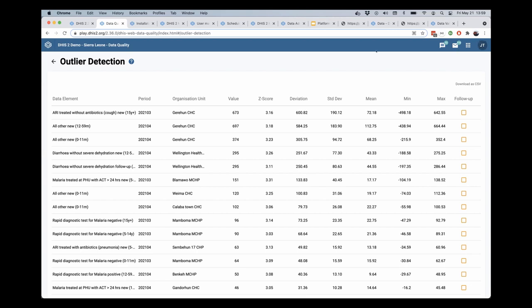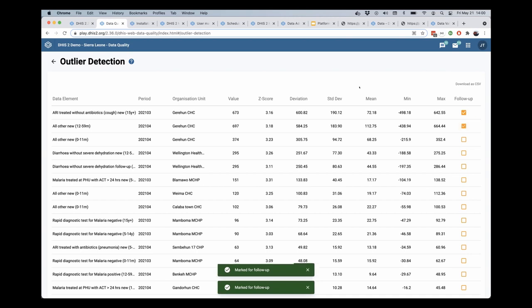Another feature that is in this outlier detection is the ability to mark certain data values for follow-up. So you can mark, for instance, I will mark ARI treated without antibiotics and all other new.